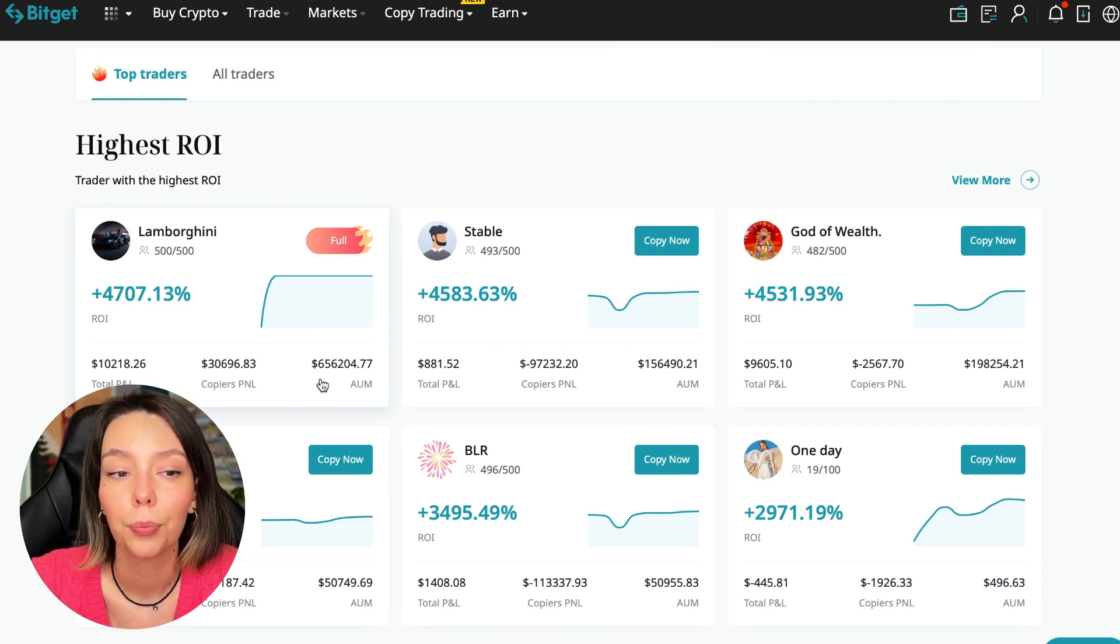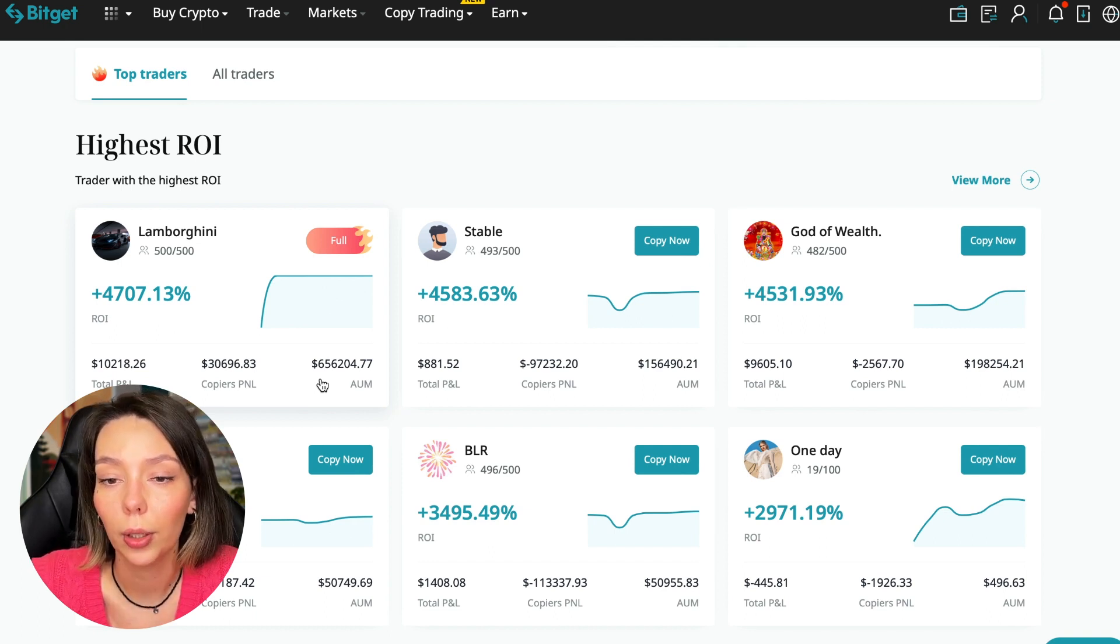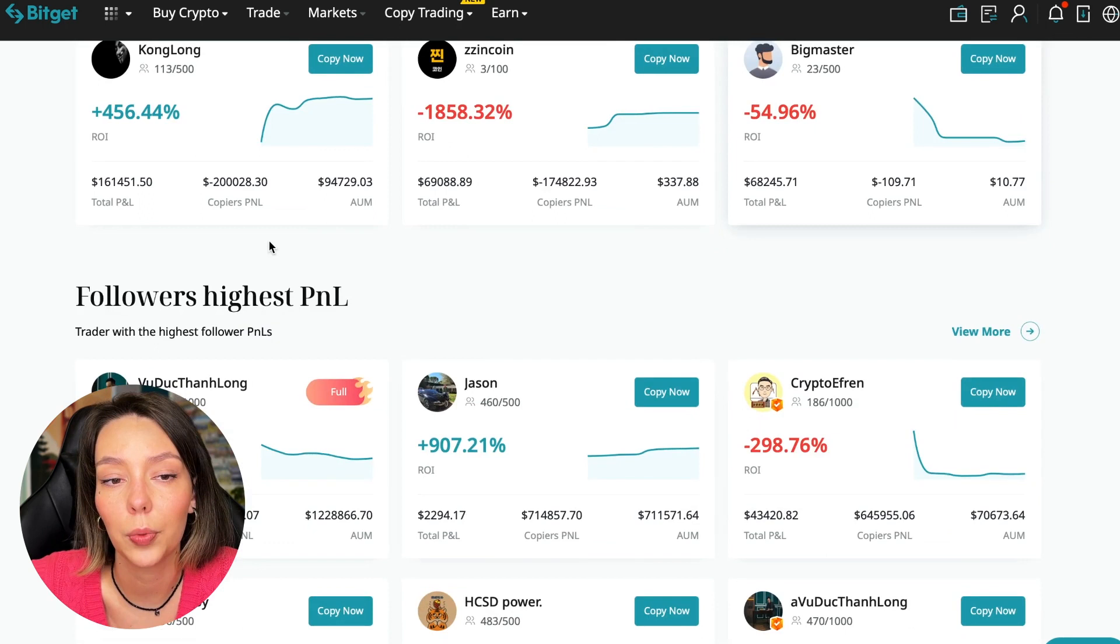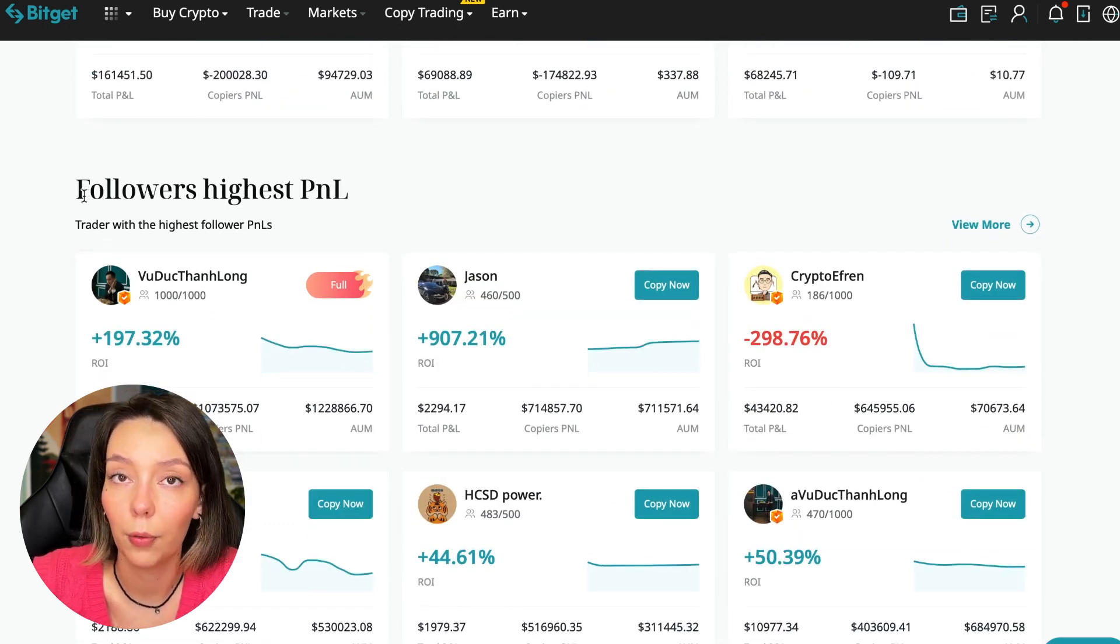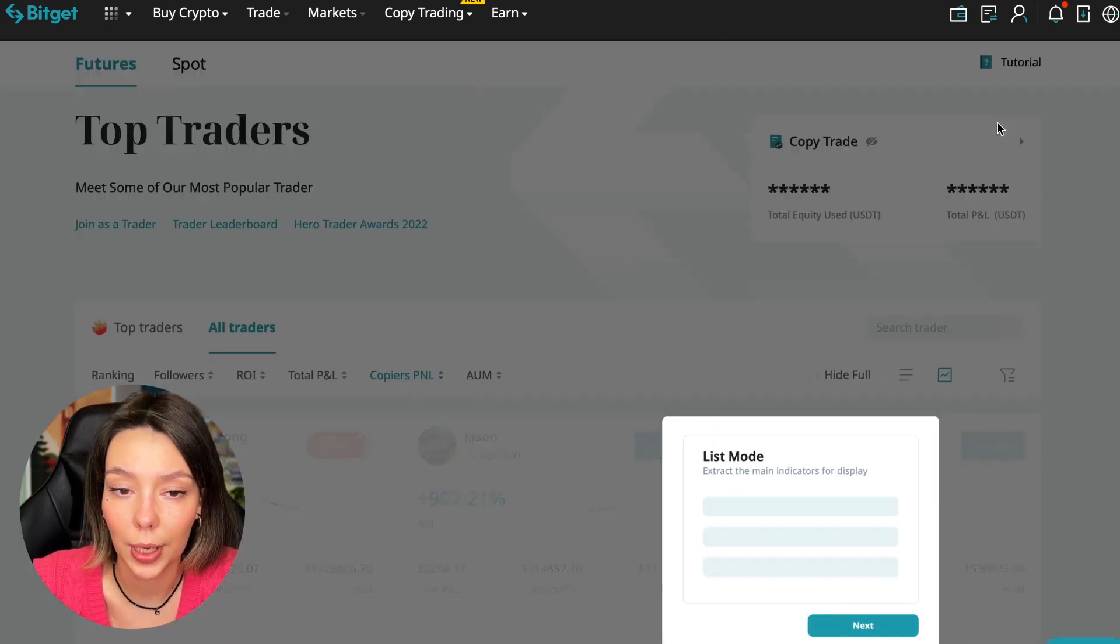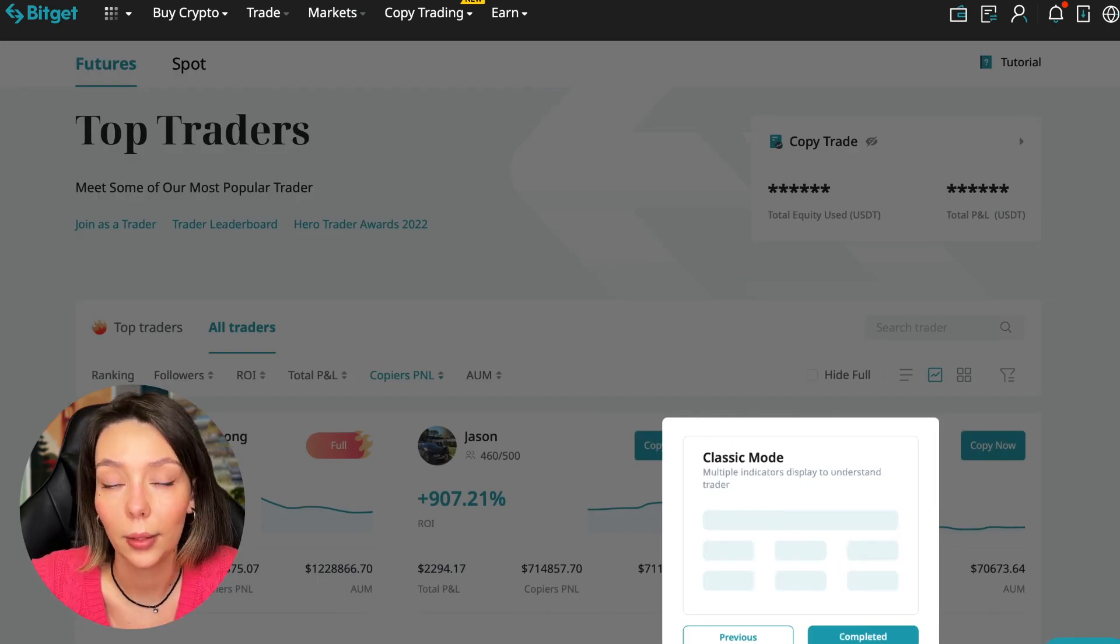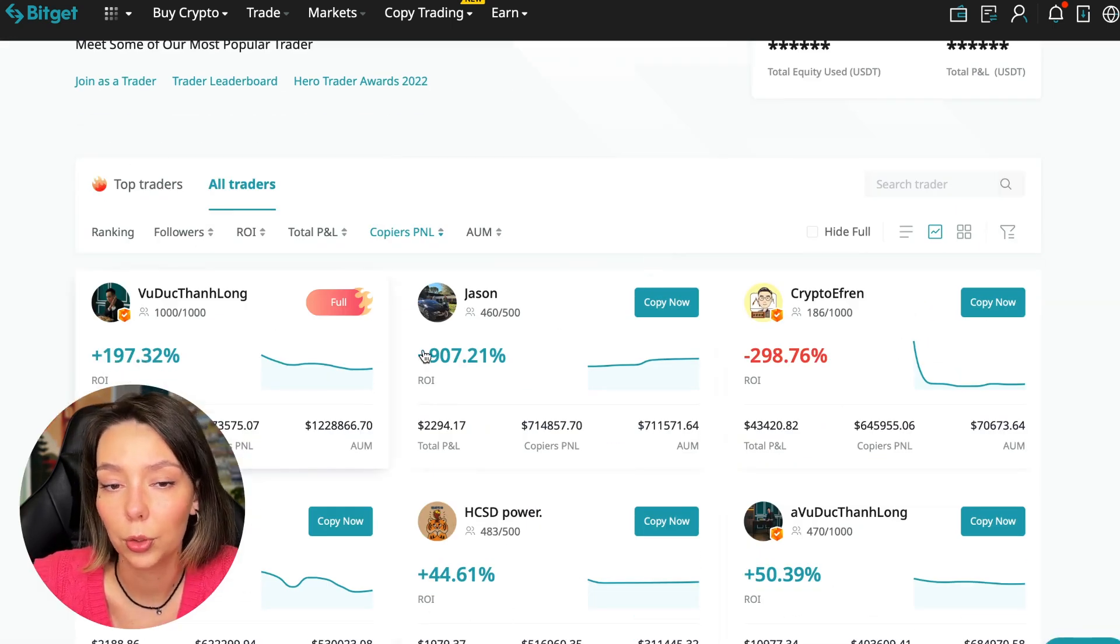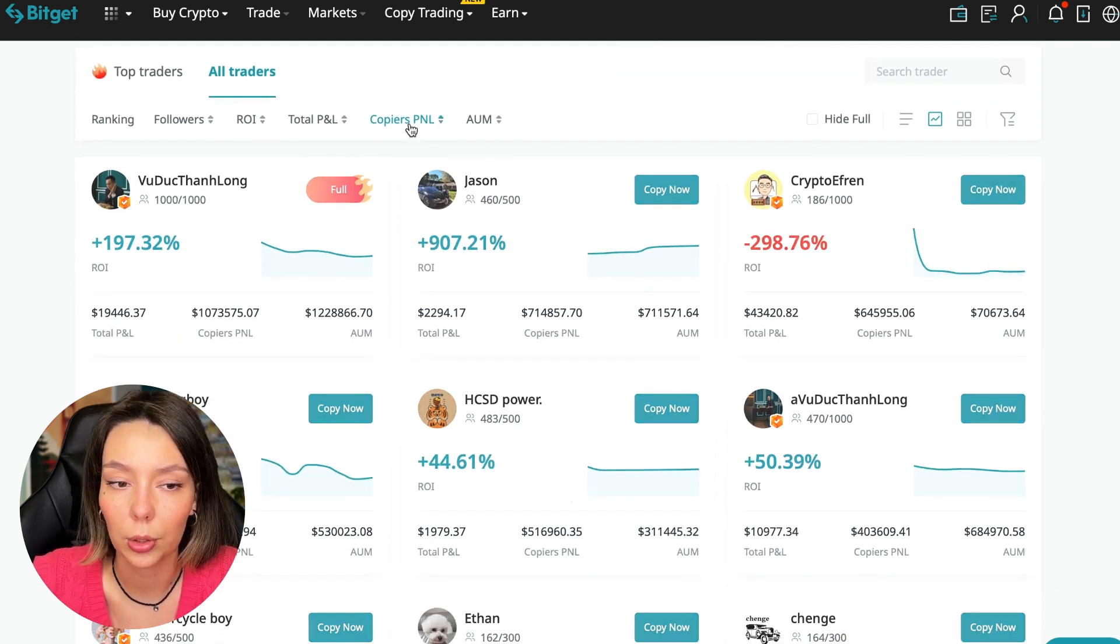So friends, here are the traders with the highest ROI. Let's go down a little lower. Also featured are the traders with the highest PnL and the traders with the highest PnL for their followers. At this point we must pay close attention. If a trader has a large amount of PnL for his followers, then he succeeds in trading, he brings profit to followers and brings profit to us.